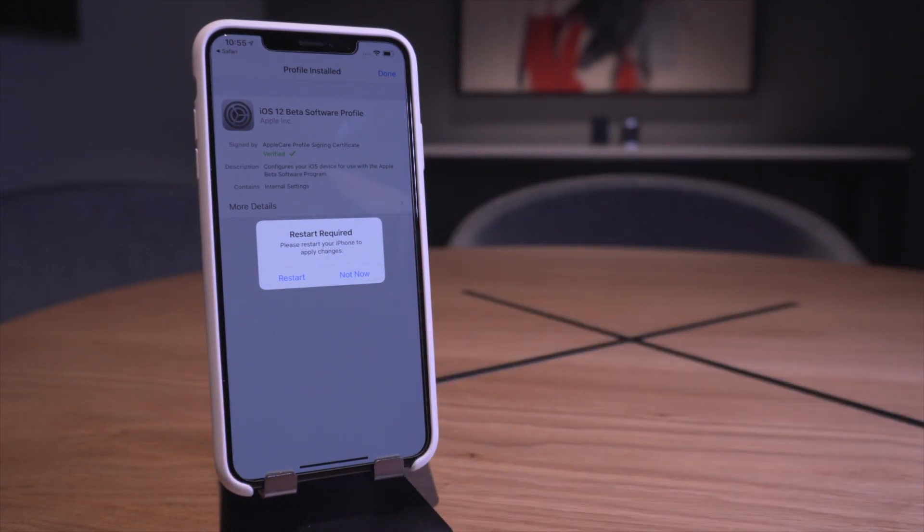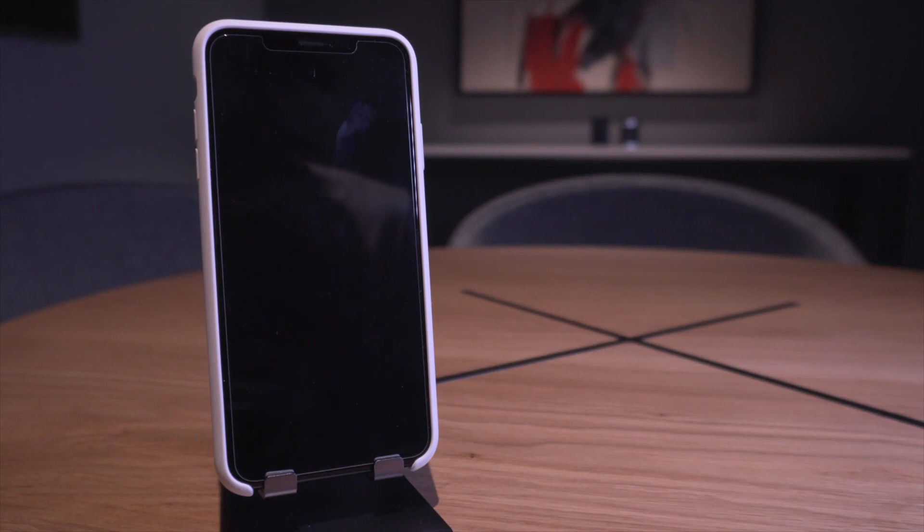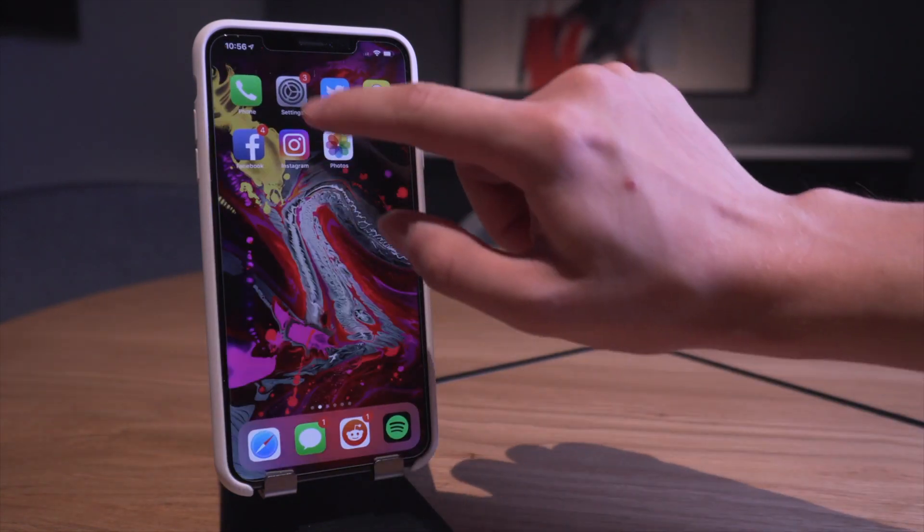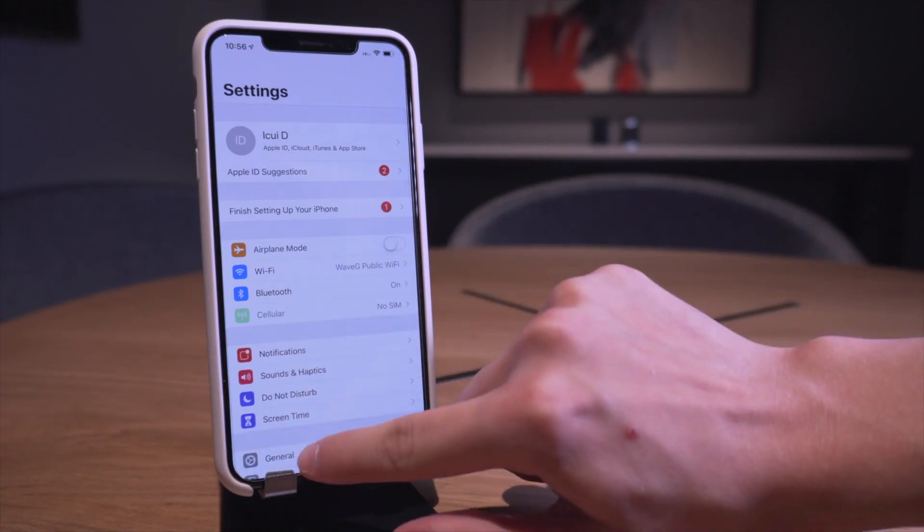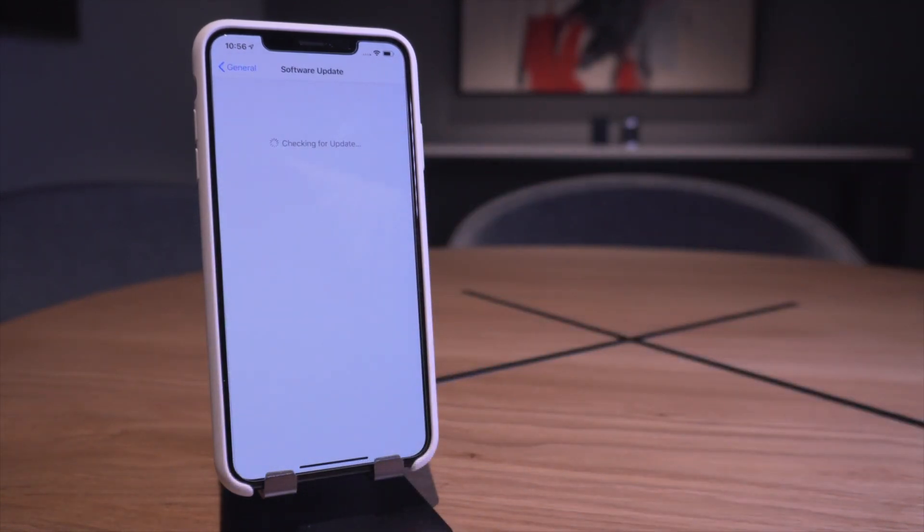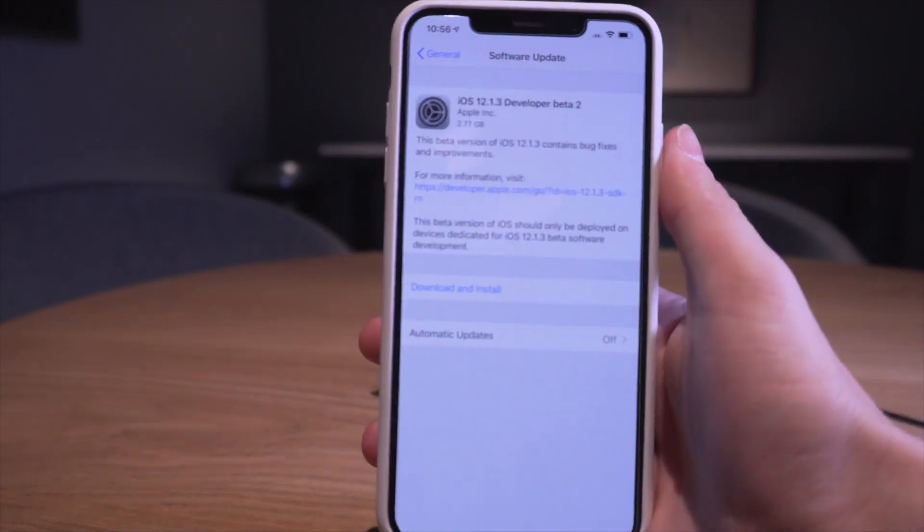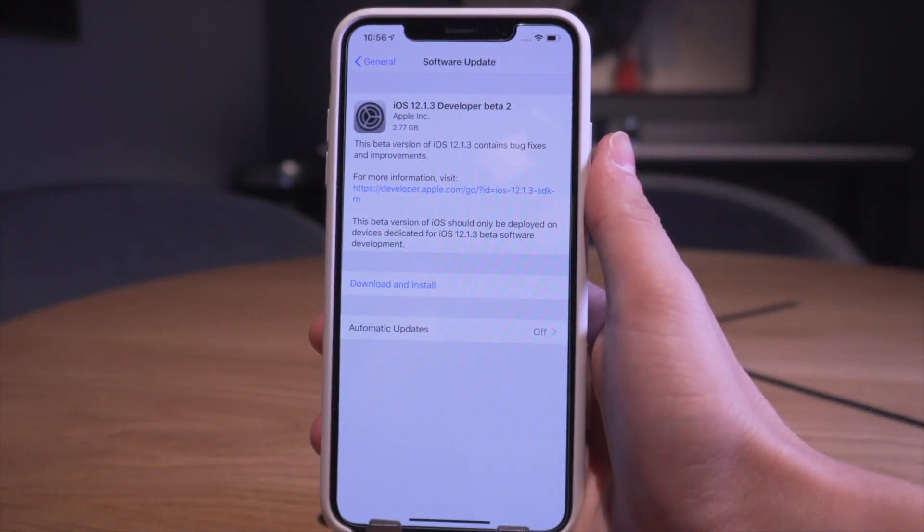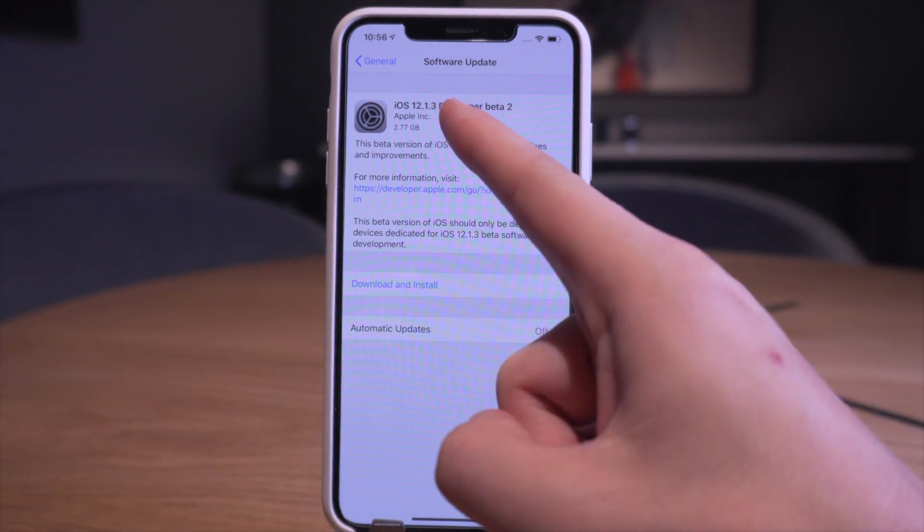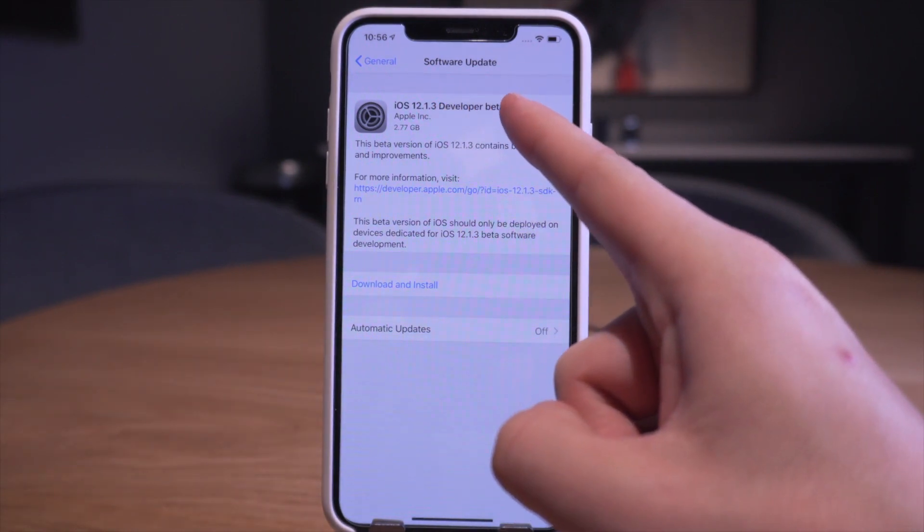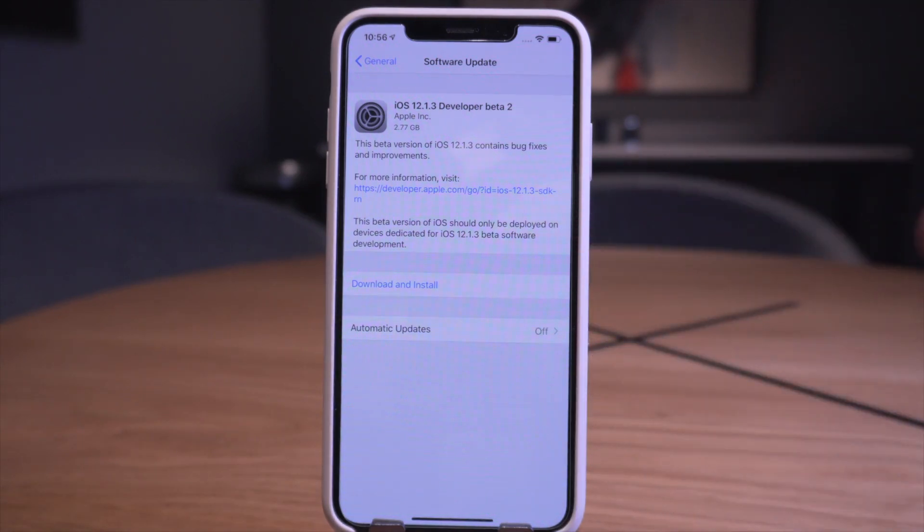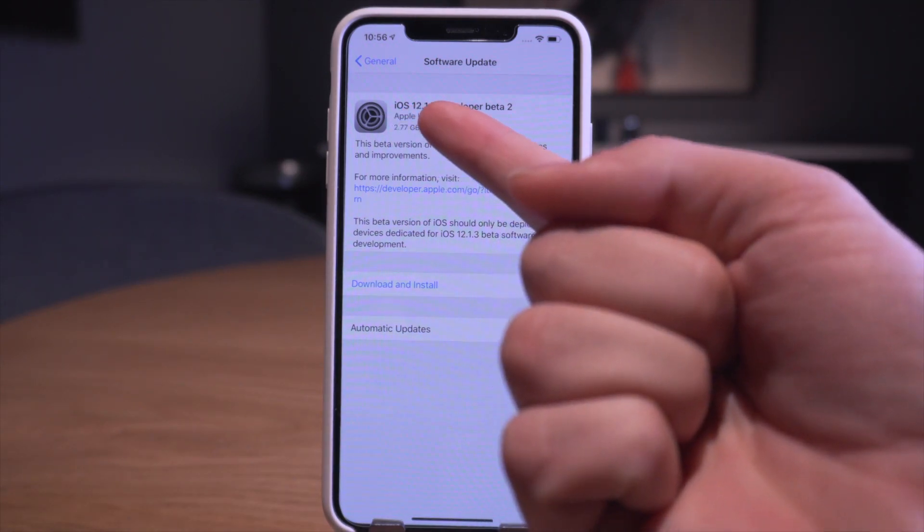This is actually the developer beta software profile, not the public one, so you will get developer beta updates. Anyway, once that profile is installed you're going to do a quick reboot. And once we're back online, now we should just be able to go into settings, general, software update, let it check for an update. And there we go guys, iOS 12.1.3 - actually that's really interesting, it says developer beta 2.